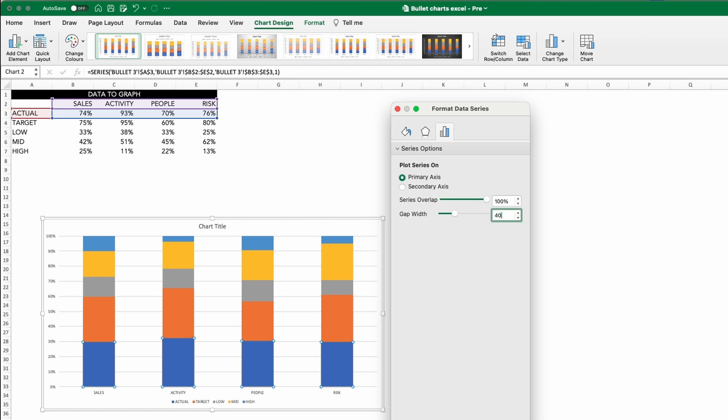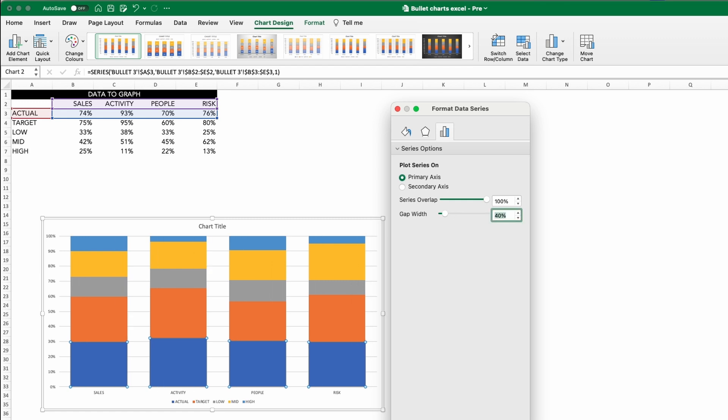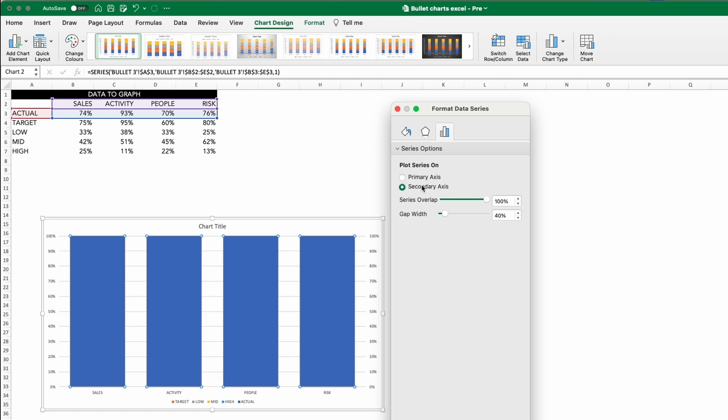Selecting the actual stacks, clicking Format Data Series and adding them to the secondary axis, just like we did with the first bullet chart, will make these bars independent.